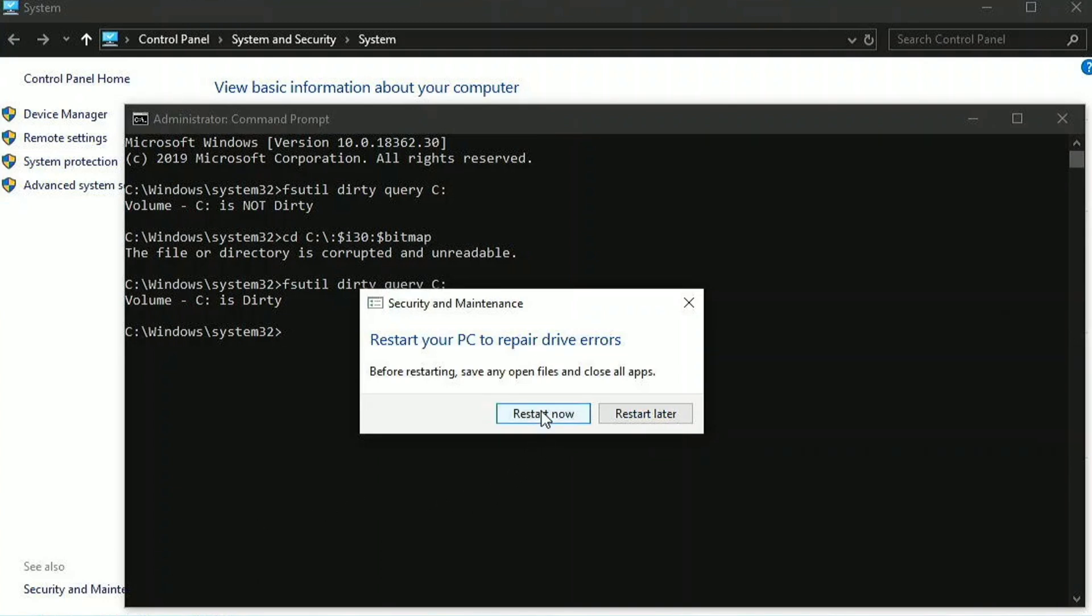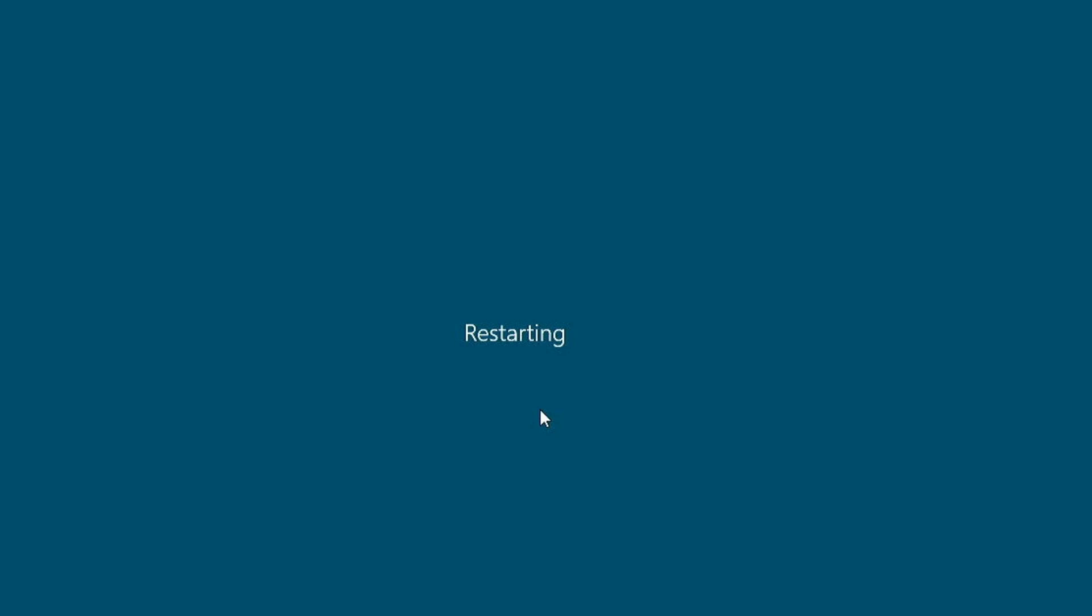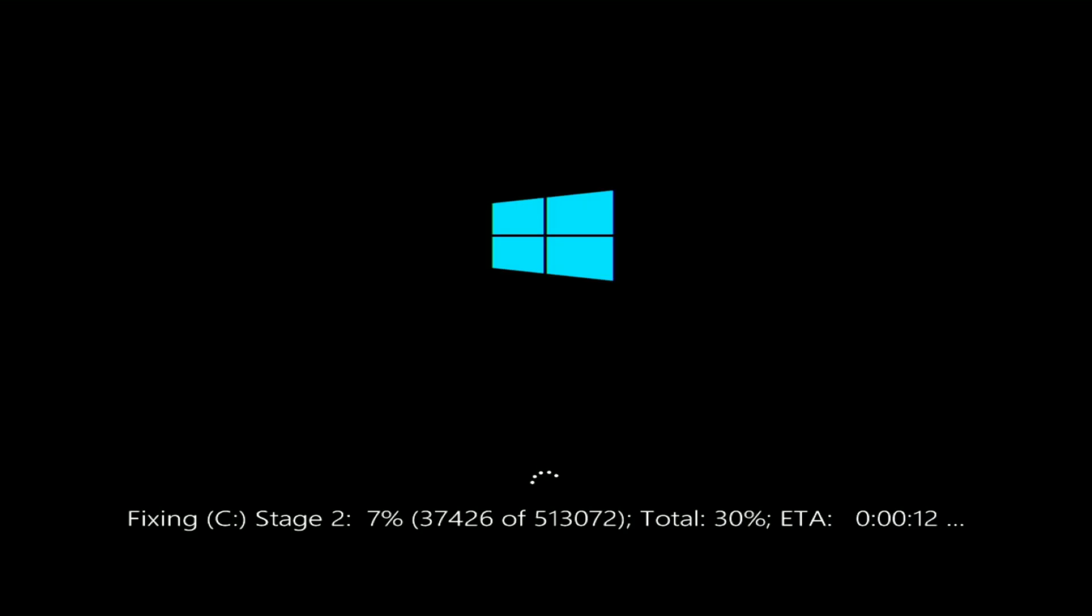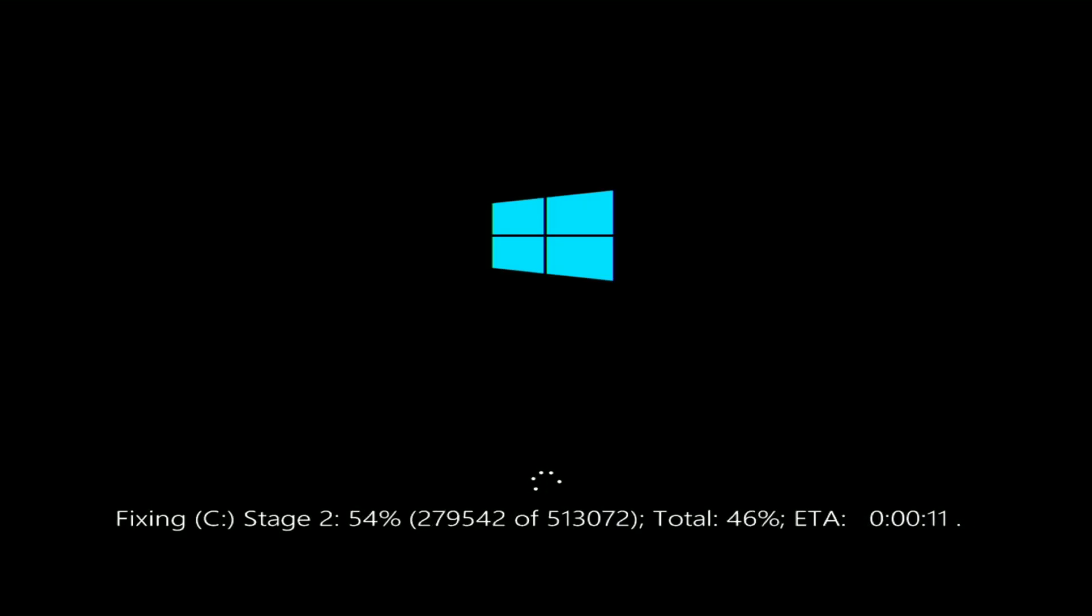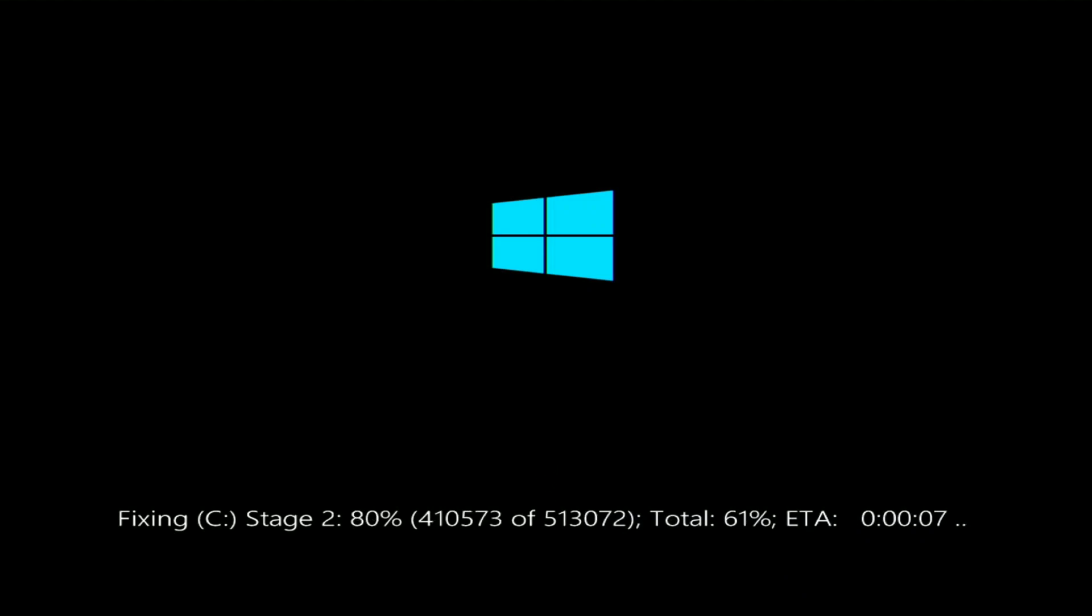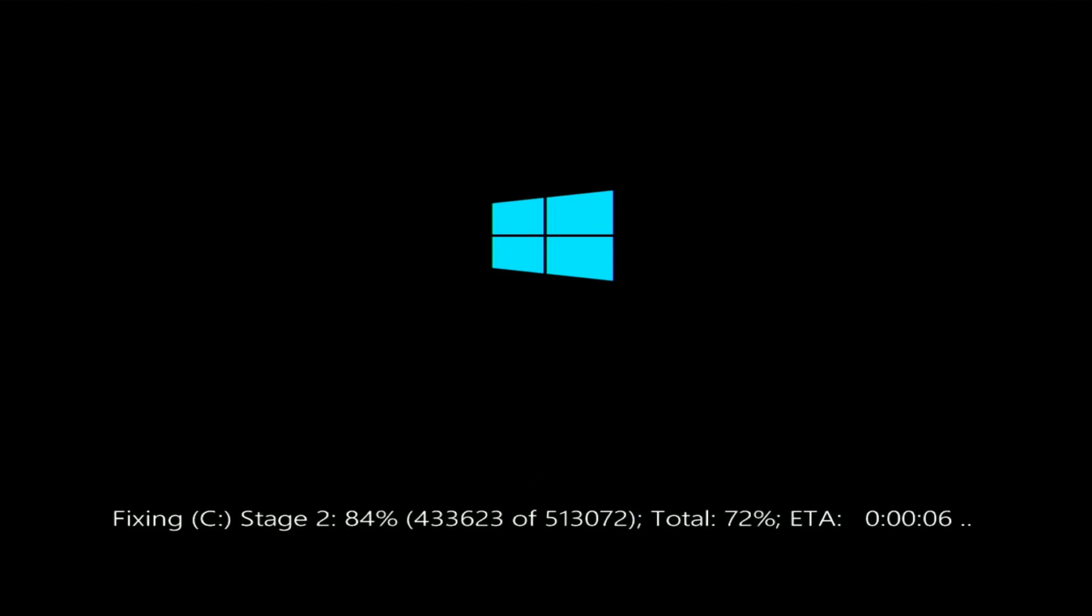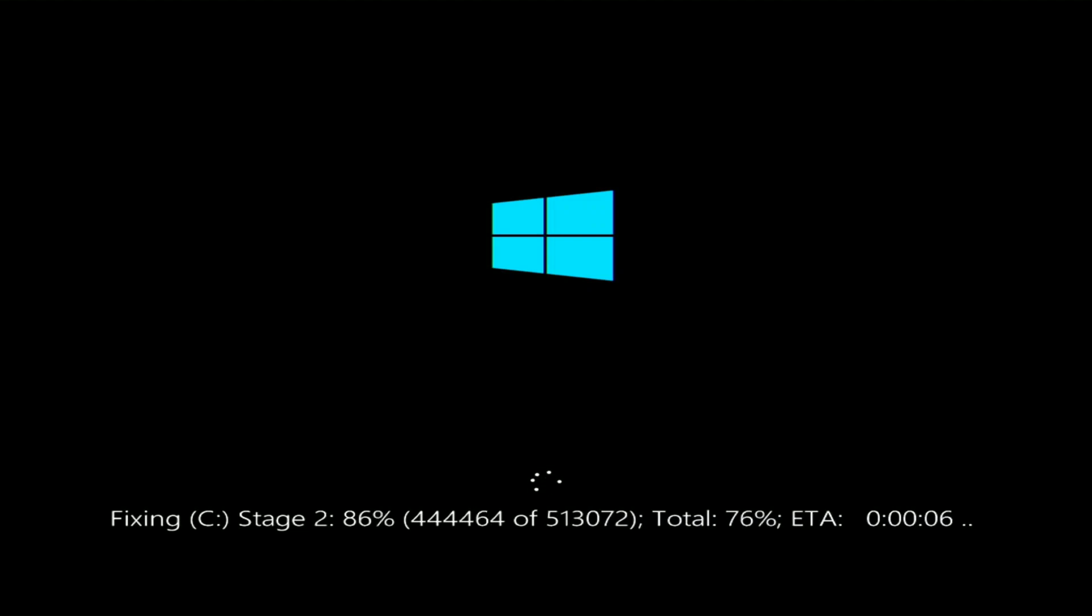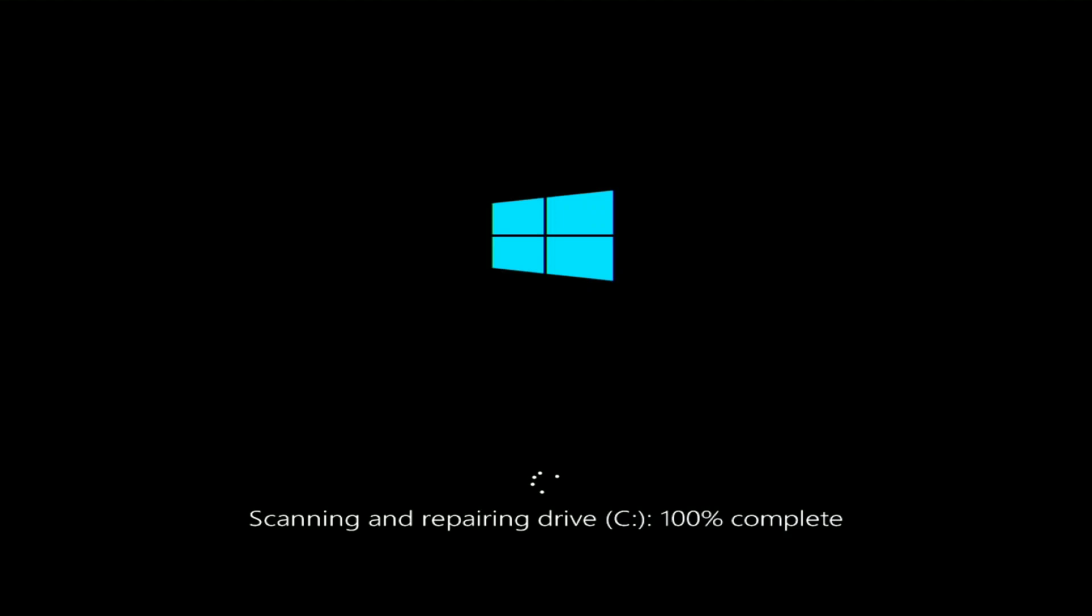Anyways, let's restart my computer and see if this fixes. Honestly guys, don't ever do this on your own PC. You can see my drive is being fixed right now. And believe me guys, it took a really long time. So please do not ever try this. Now it's 100% complete. Let's see if my PC is booting up or not.